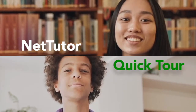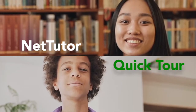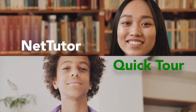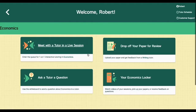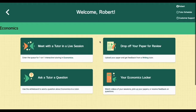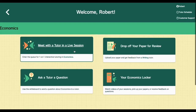Let's take a quick tour of just how you use the tools and services inside NetTutor. This is your dashboard — it's where all the action happens. If you're here to meet with a live tutor, just click here and you'll be on your way.